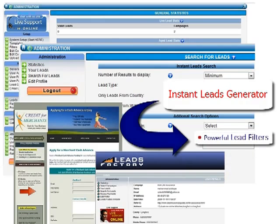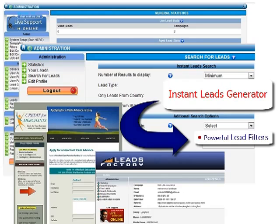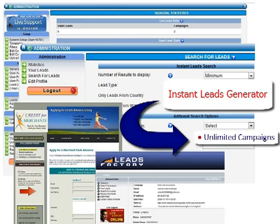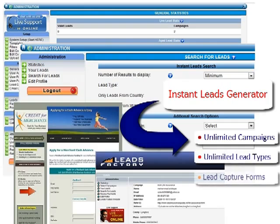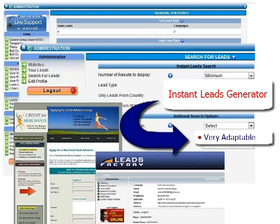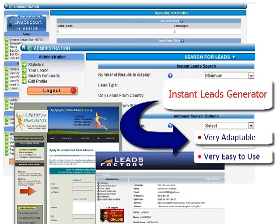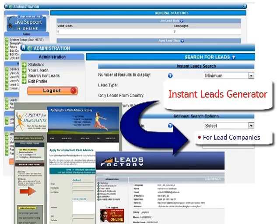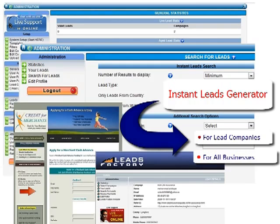The software has filters that enable leads to be sent to different recipients based on the data entered in the lead capture forms. You can also set up an unlimited number of lead campaigns, lead types, and lead capture forms. Instant Leads Generator is incredibly adaptable yet easy to use. It's ideal for lead companies and all businesses that need to manage leads and distribute leads to multiple users. In this video, you will learn how our award-winning software can help you run your lead generation, lead distribution, and lead selling on complete autopilot.